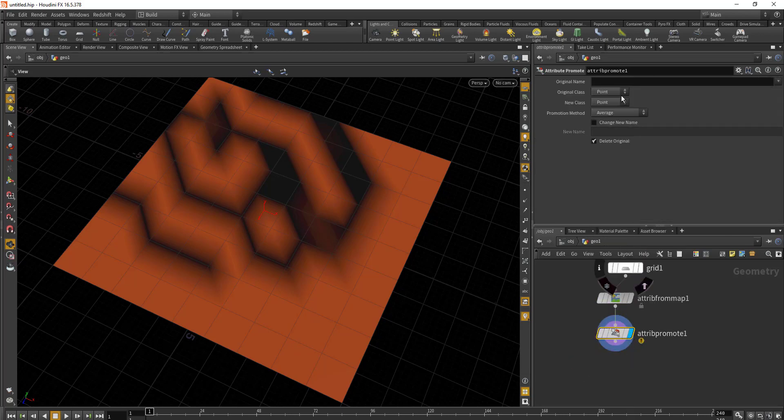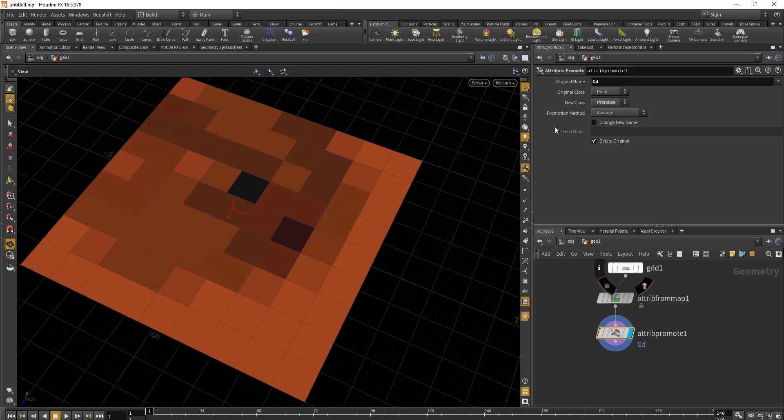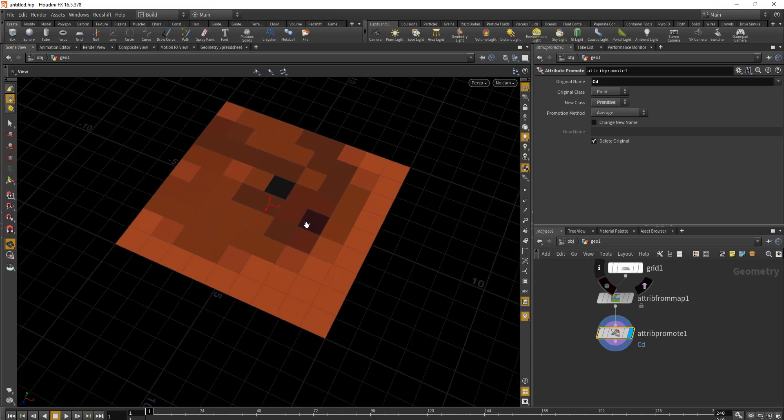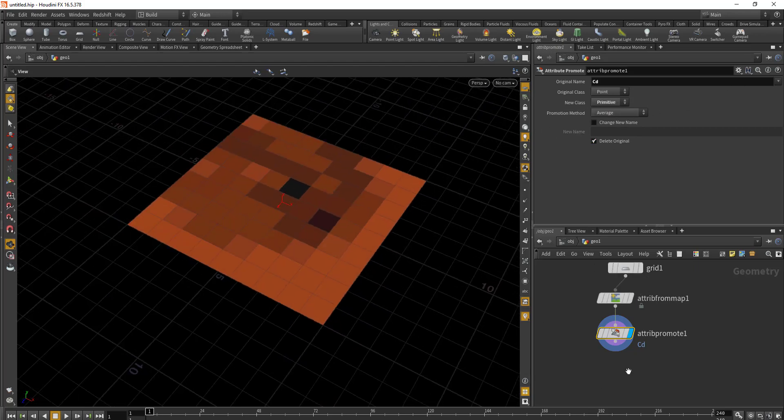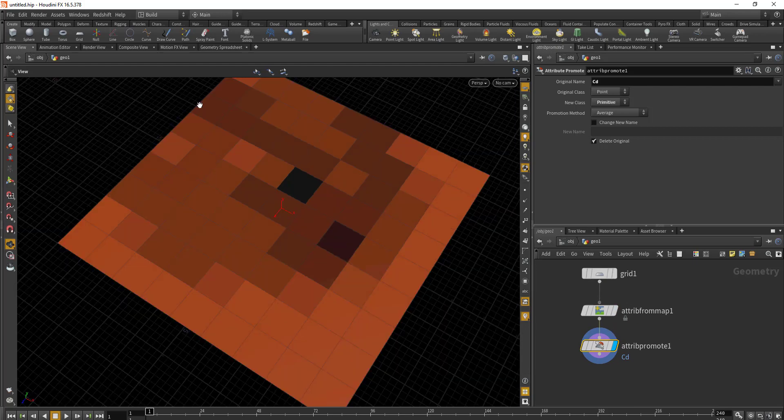In the Attribute Promote we'll select CD for original name, and in the new class we'll select Primitive. We'll leave the promotion method to Average.